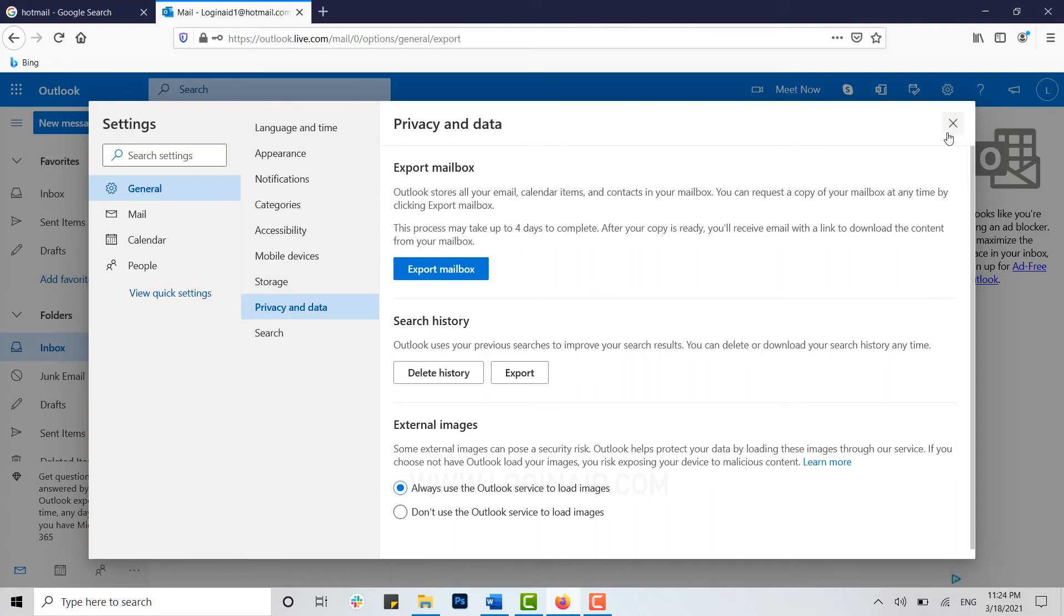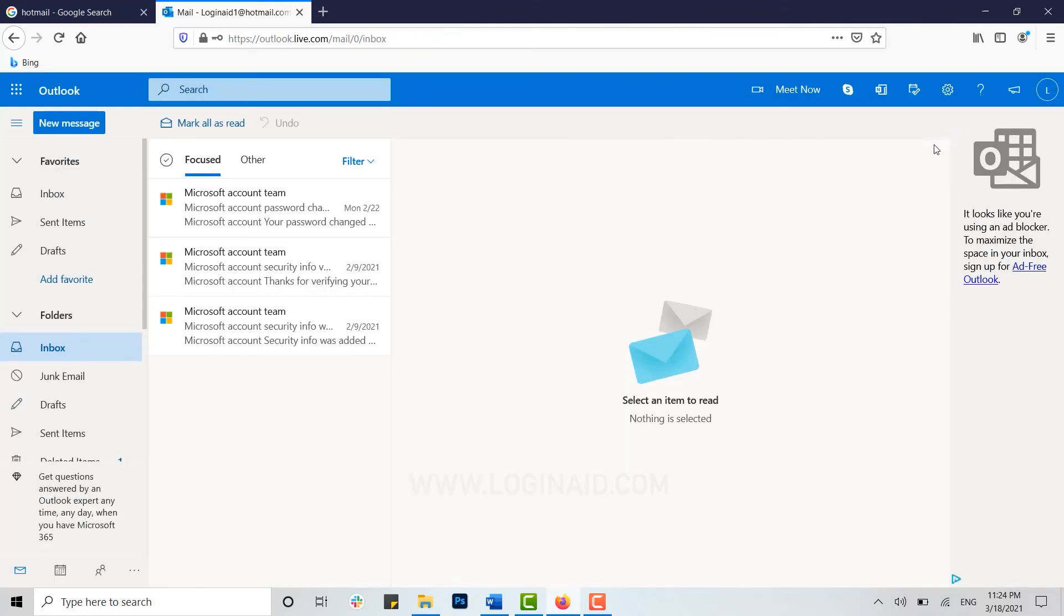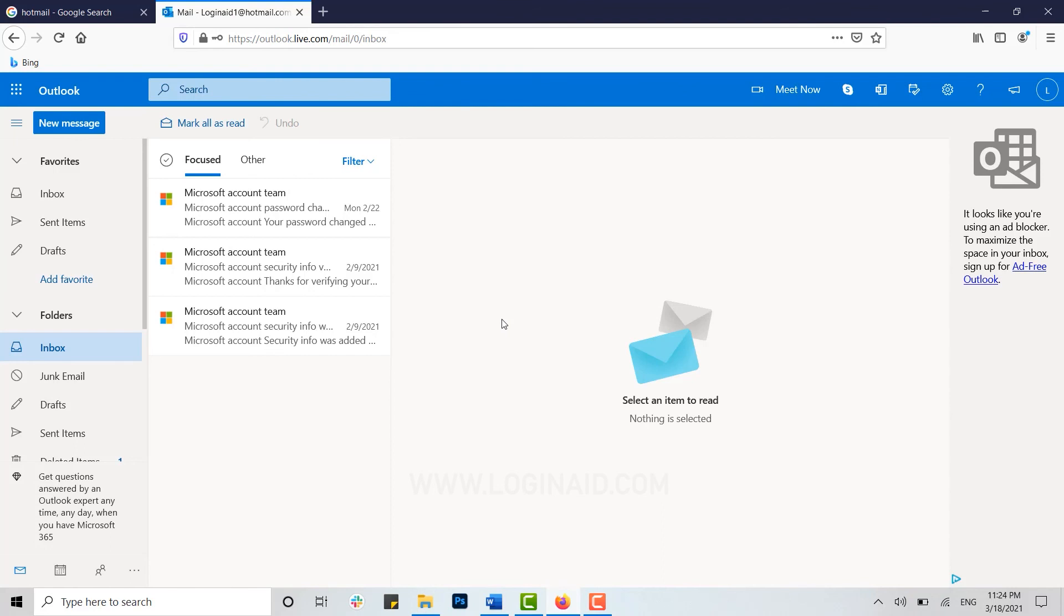Hope this video was useful to you on how you can delete your search history in Hotmail account. Please like and subscribe the channel and do click on the bell icon for the notifications and updates. Thank you.